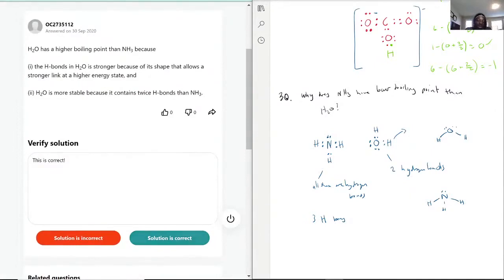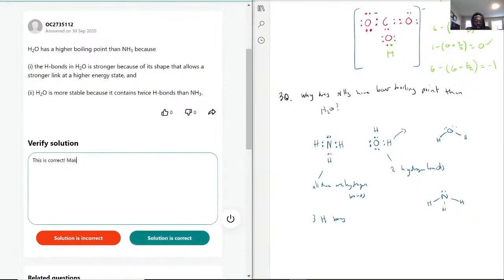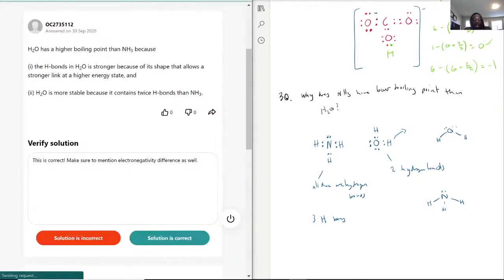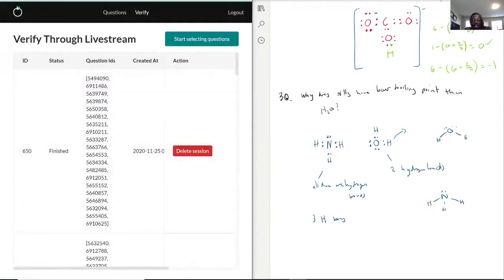I'm going to mark this as correct, because we may just be arguing semantics and ultimately saying the same thing, just using a different method. I would just make sure to also mention electronegativity difference. That was the last question for this session.